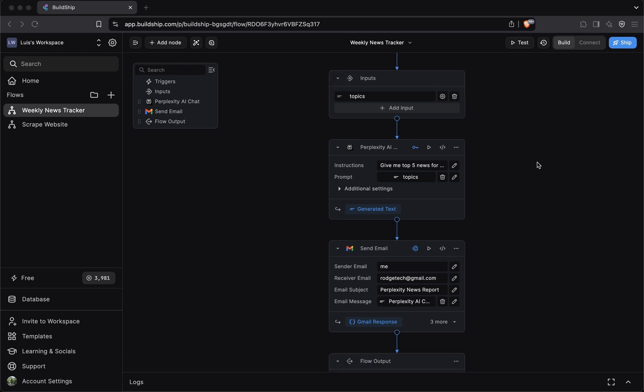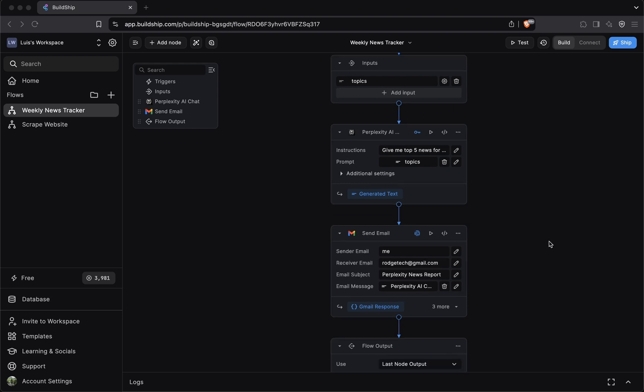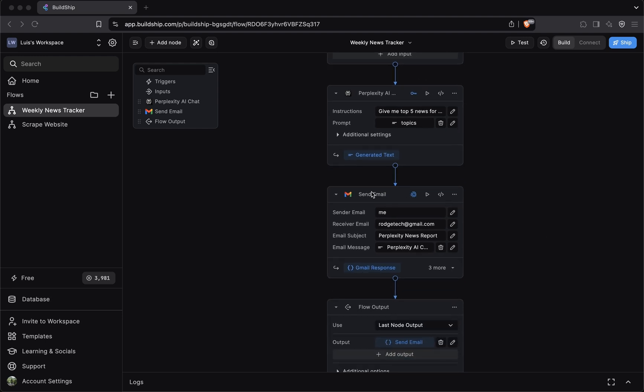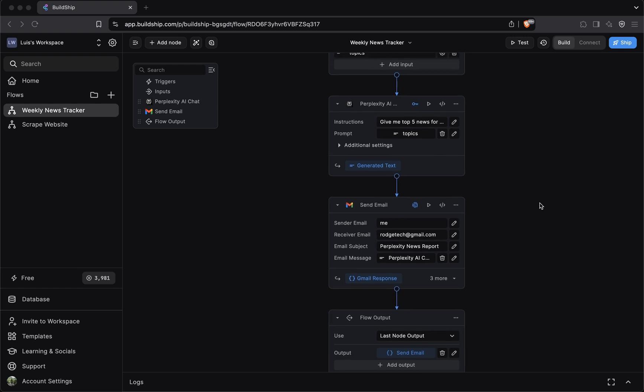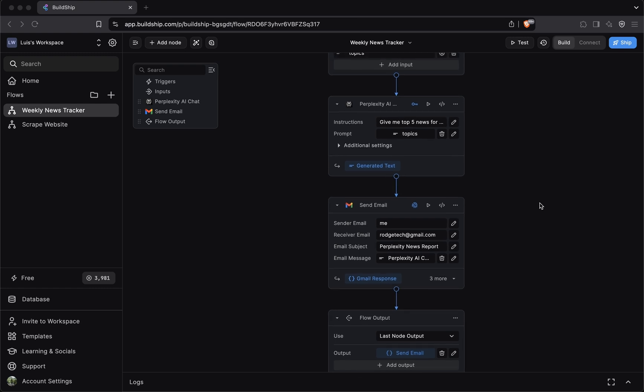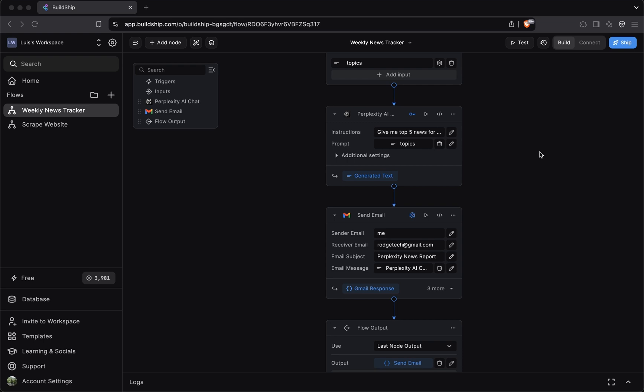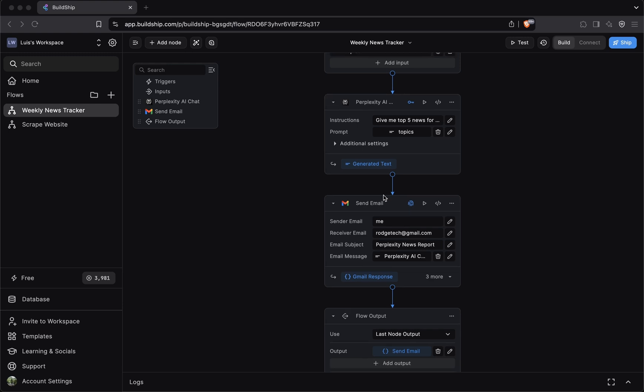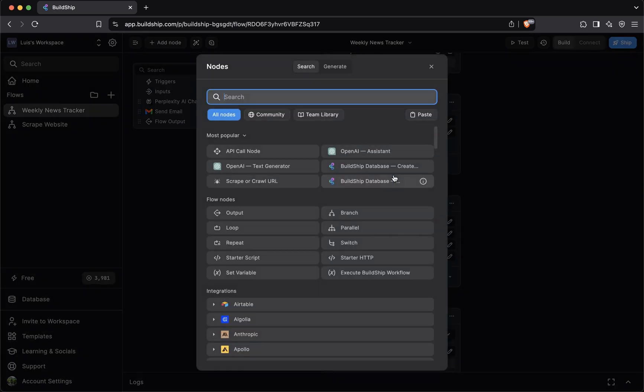Our weekly news tracker workflow is looking good. So far, we've added the perplexity AI node, which will search for top five news regarding the topics we give it. And we've recently added the Gmail send email node, which our workflow will use to email us the perplexity AI news report. Before we end this video, we'll add one more piece of logic to our workflow. Here's a question. What happens if the perplexity AI node returns an empty result? As it stands, that means that we'll send an email with an empty body. So let's change that. We want to introduce a condition to our workflow. After the perplexity AI node, we want to add a new node.